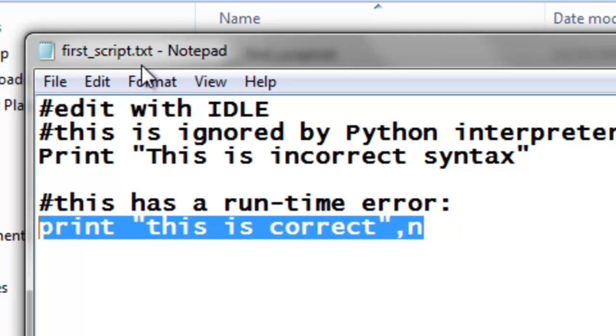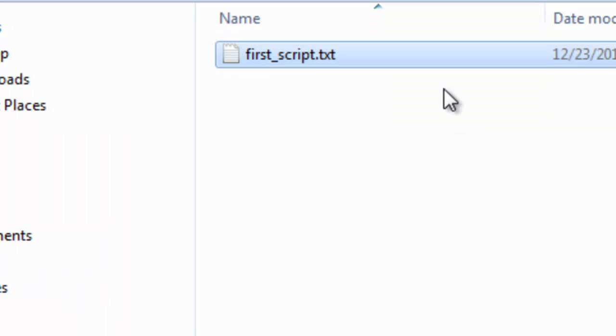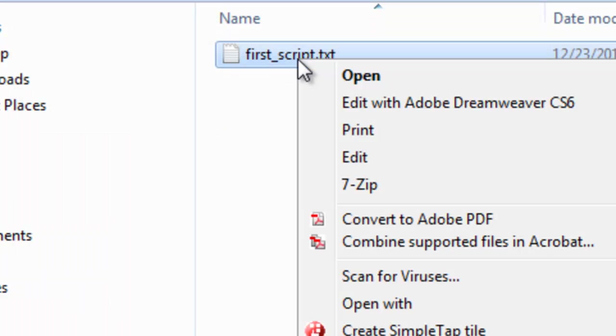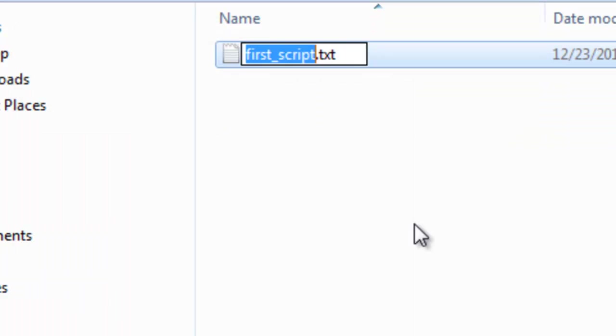So what we're going to do is change the extension from .txt to .py in order to use this as a Python script. So we'll simply right-mouse-click and rename, and rename it as a .py file.